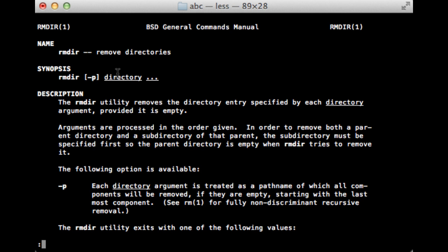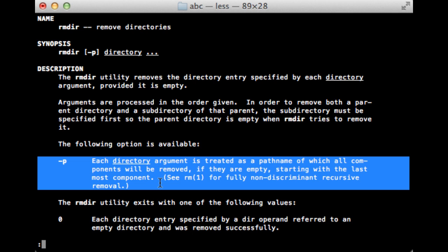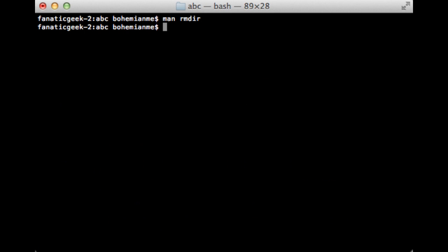The manual page shows that rmdir removes directories specifically. There is also the -p flag, which is used for removing directories that are inside a folder. Each directory argument is treated as a pathname of which all components will be removed if they are empty, starting with the last component.